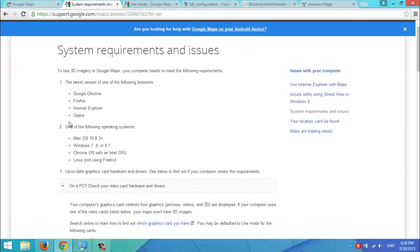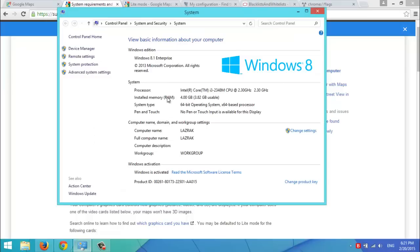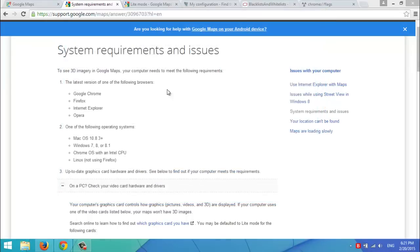You also need these following operating systems. In my case, I have Windows 8.1 as you can see here. The operating system is not the problem.